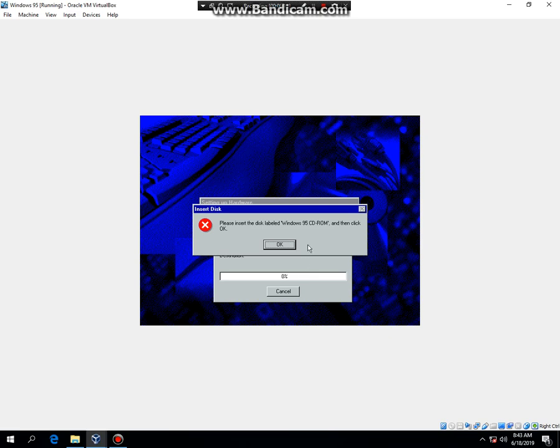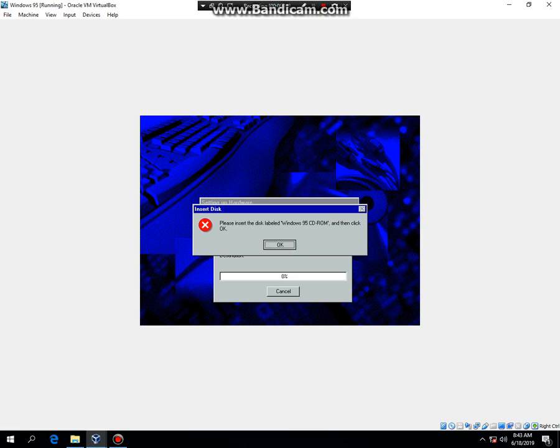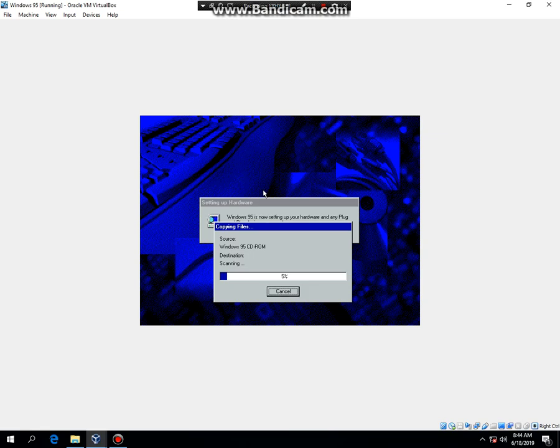And now it's going to ask you to insert your Windows 95 CD-ROM. So do that. And hit OK. It's going to scan the CD-ROM drive. And then it's going to copy files. So what I'm going to do now is I'm going to stop the video.